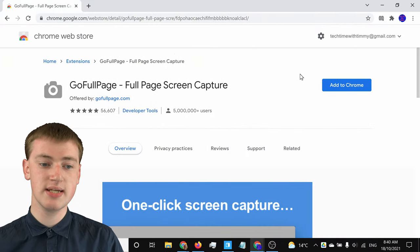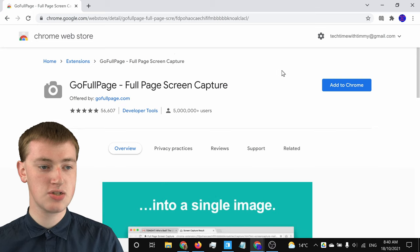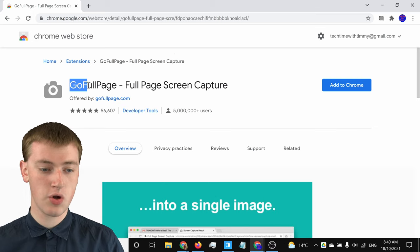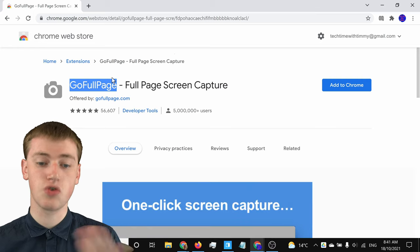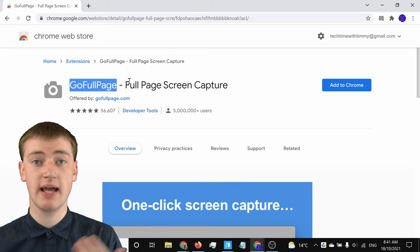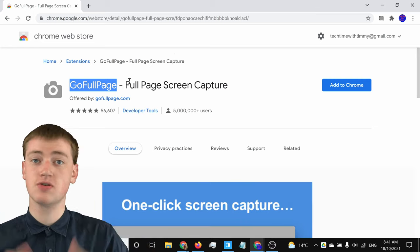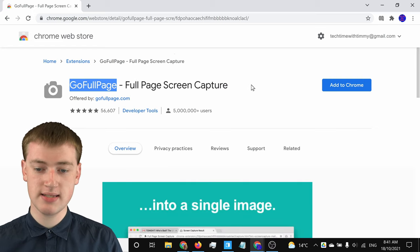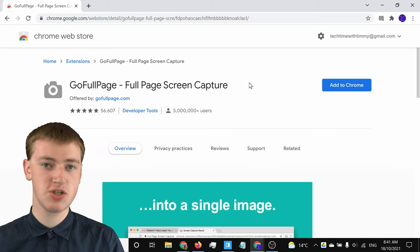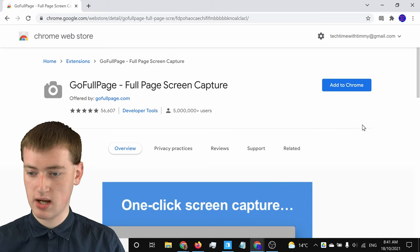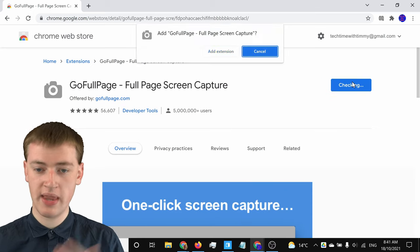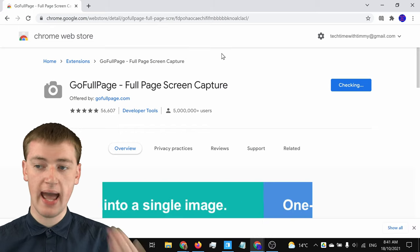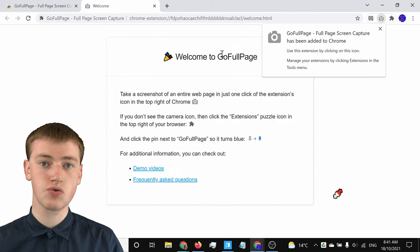The easiest way to do this is with a Chrome extension. You'll need to go to the Chrome Web Store and search for Go Full Page — it's a really cool Chrome extension. You don't actually have to search for it though; there'll be a link in the video description down below, so you can just click on it and open it up. Once you're there, click on Add to Chrome, and then click on Add Extension, and it will add the extension into Google Chrome.